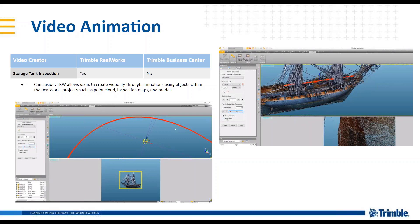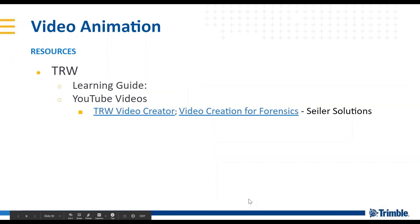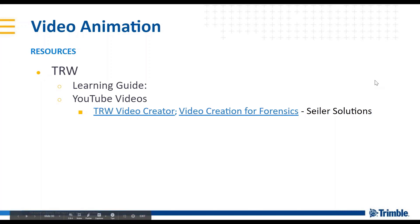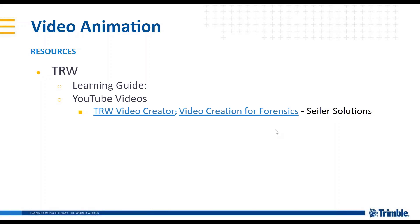All right, video animation resources here. Great video here from one of our providers, our partners Siler in the Midwest. Great video creation there for forensics.